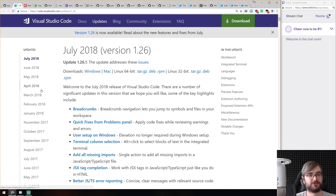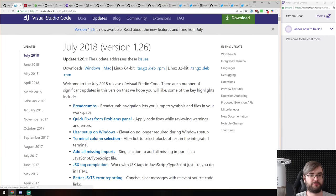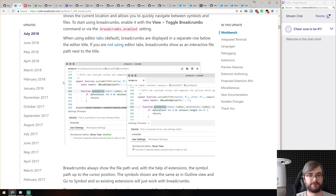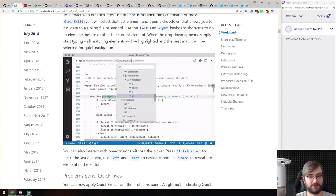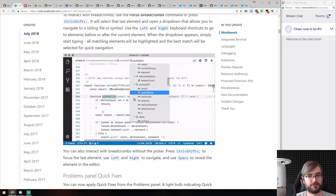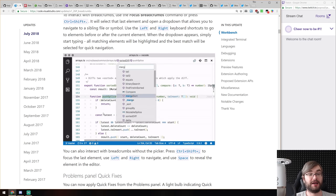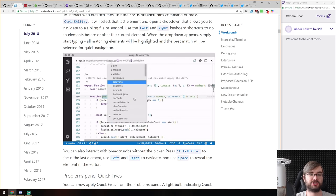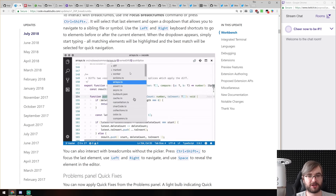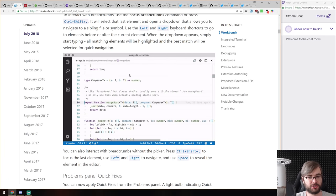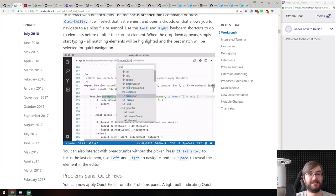Now we're at the releases section. First is VS Code version 1.26, the July release, which brings a really cool feature called breadcrumbs. You now have breadcrumbs showing not just the file path but also the functions, classes, and code symbols. You can use Control+Shift+Semicolon (or Command+Shift+Semicolon on Mac) to jump into the breadcrumbs and navigate using them — you can see this on screen right now. After opening the breadcrumb you can start typing a function name to filter the list, then hit Enter to jump to it, which is incredibly fast.